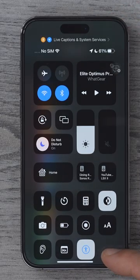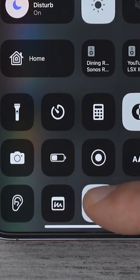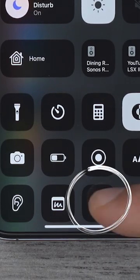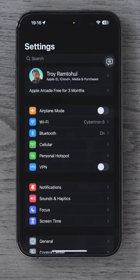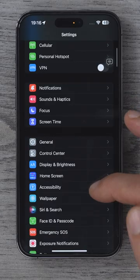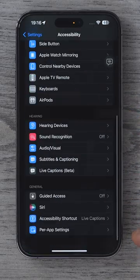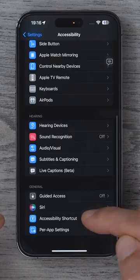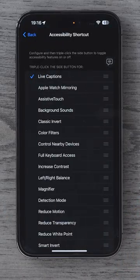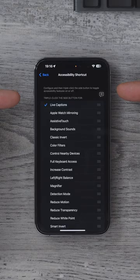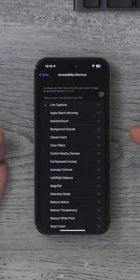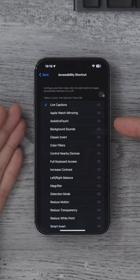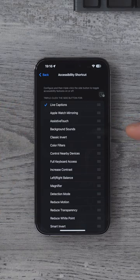If you tap this button for the first time, it will take you to Settings > Accessibility > Accessibility Shortcuts. This is where you can choose what the triple tap does on the power button.